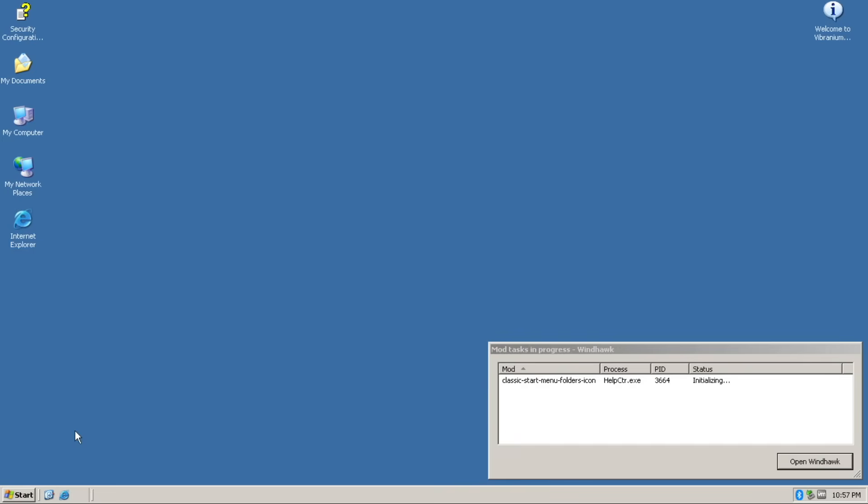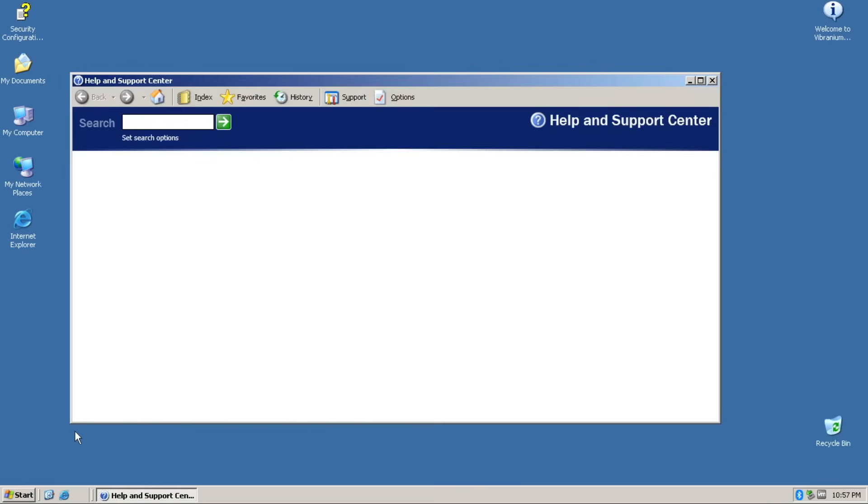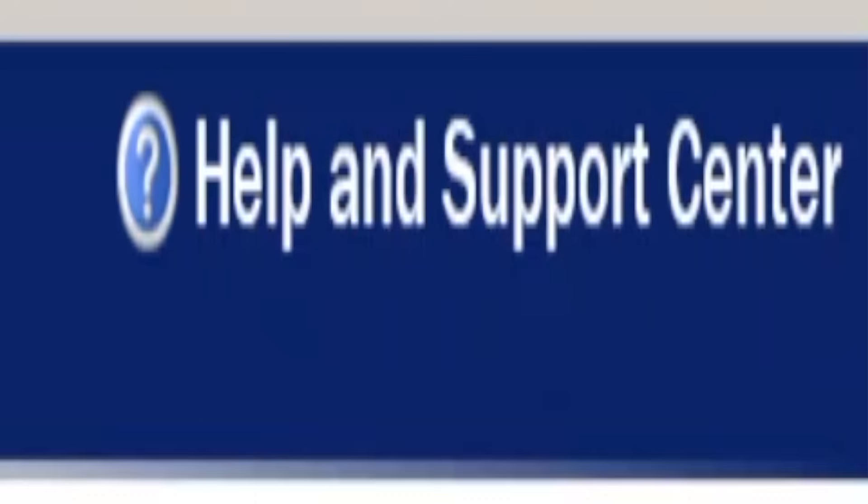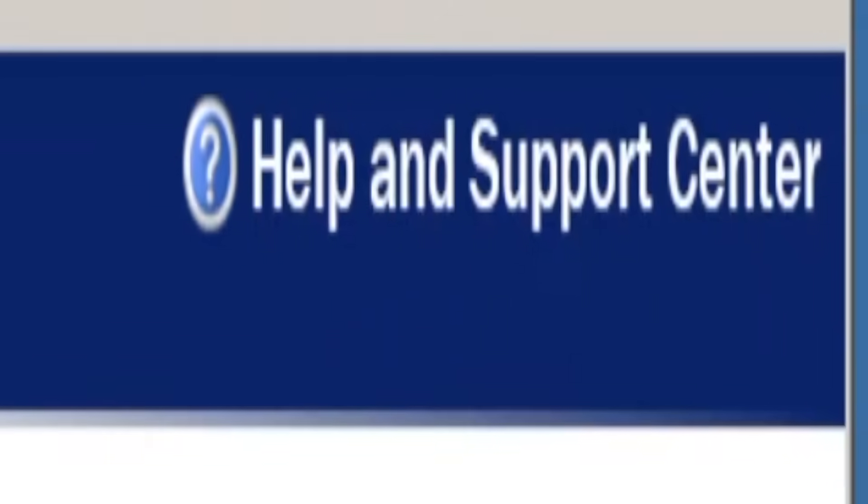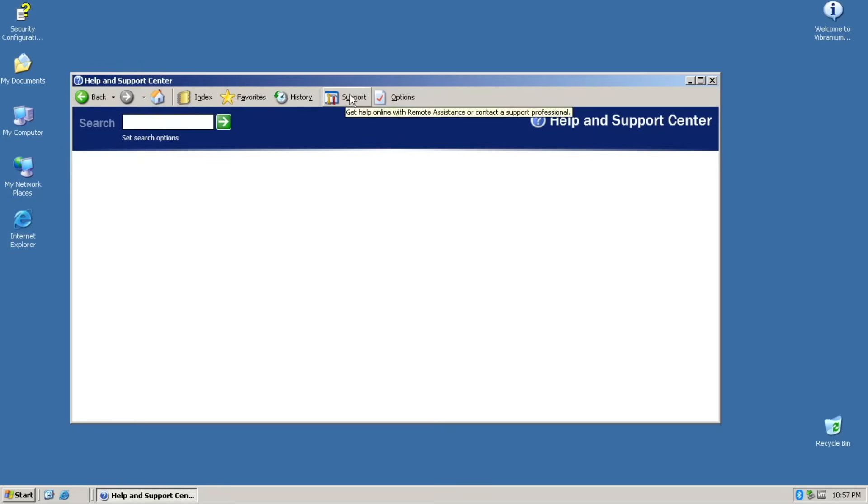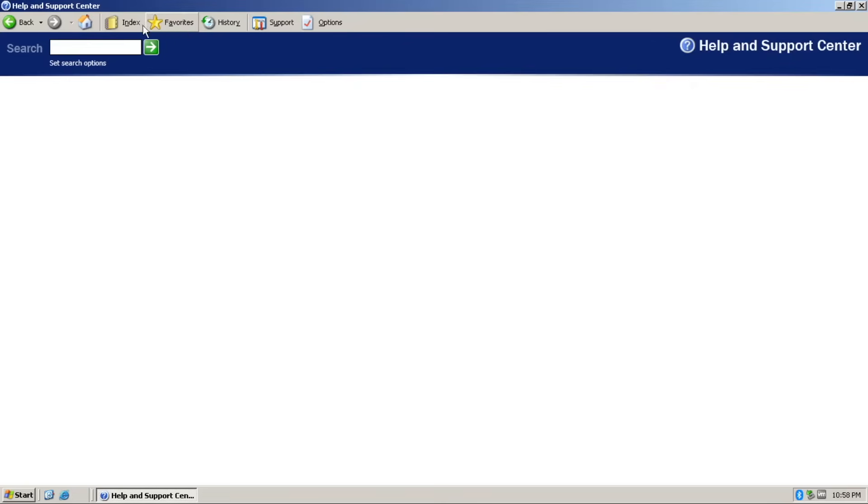Ever feel lost in your operating system? Well, fret not, because help and support are here to help. Why is it blank? And it's dummy. Why? Oh gosh, I don't have any help, right? Thank you very much.